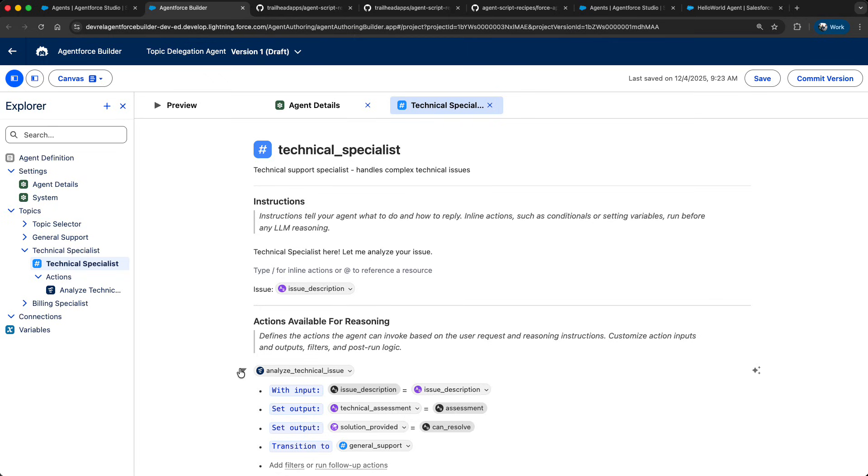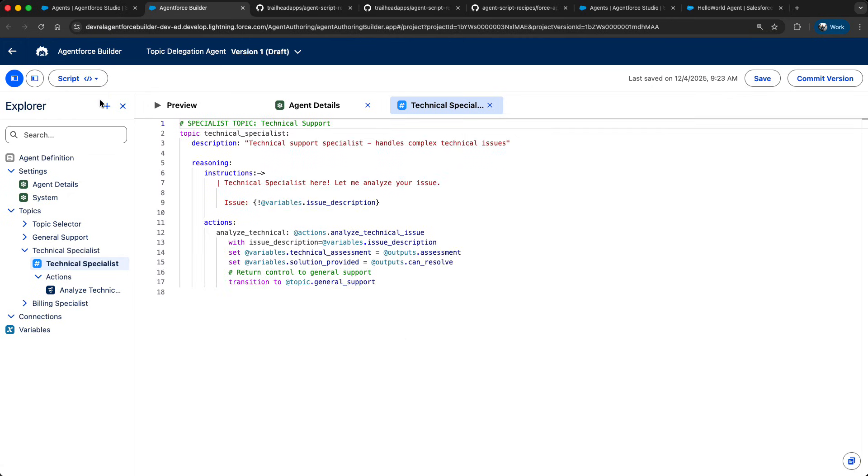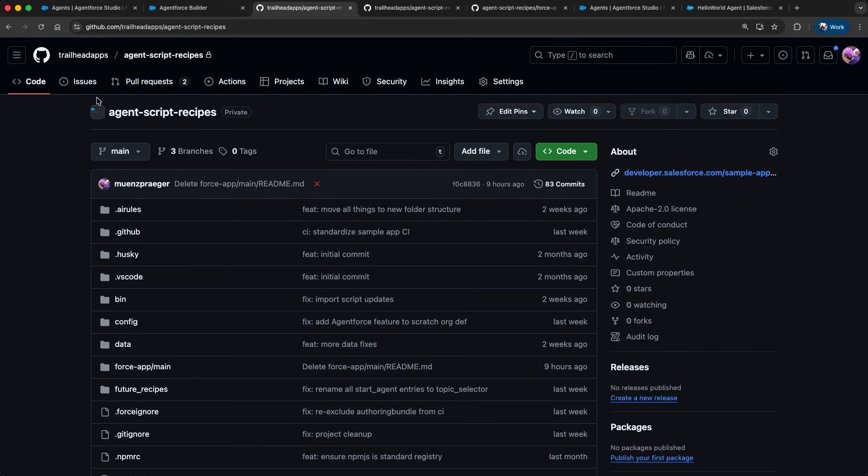Here in the Builder you can switch between the Canvas view or the actual script view. As this is a brand new language we are providing a collection of AgentScript recipes that highlight the various language elements of AgentScript so that you can get started right away.